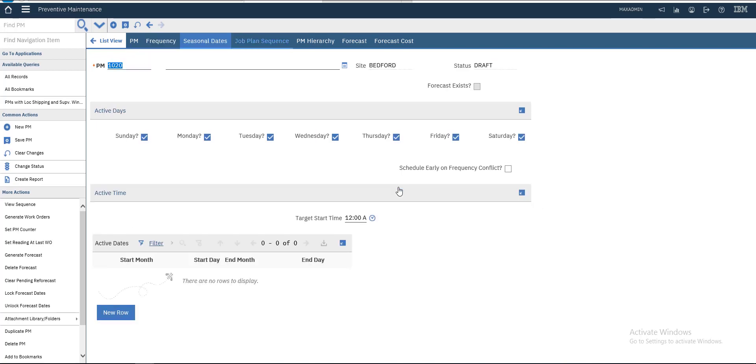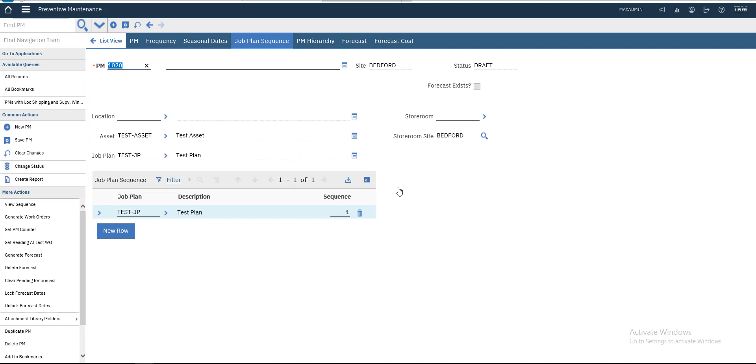For plan sequence, maybe we have more than one job plan - say every month, every three months, every six months. We will create this in this video. It is the sequence for this asset.